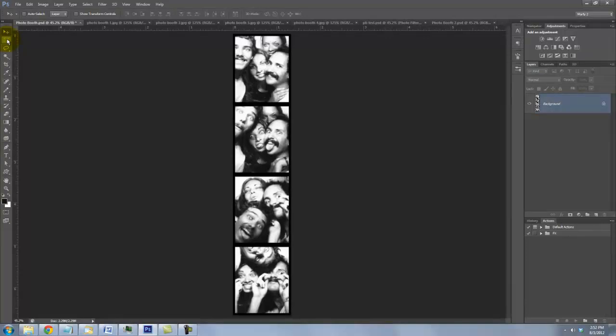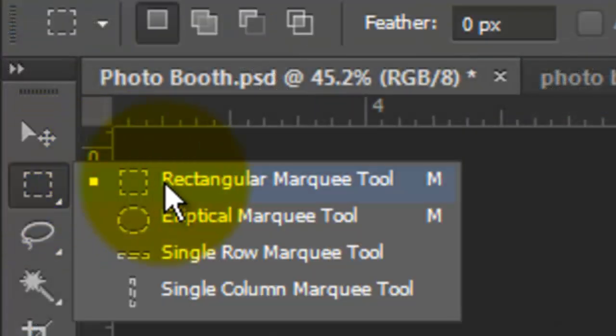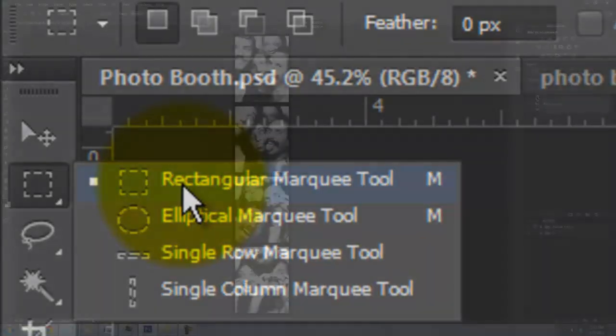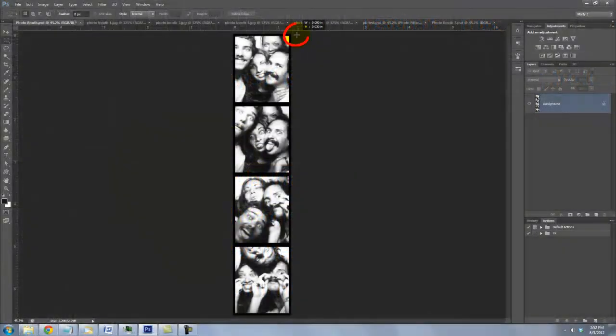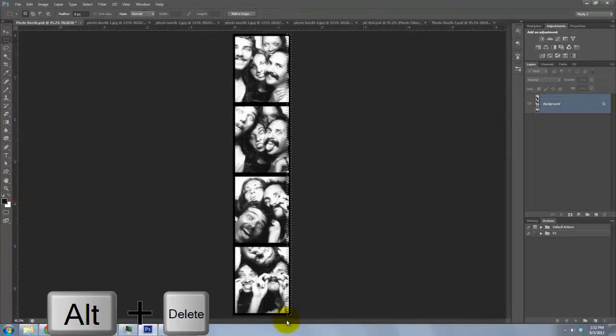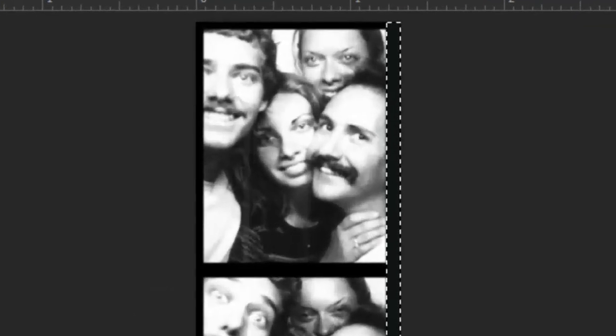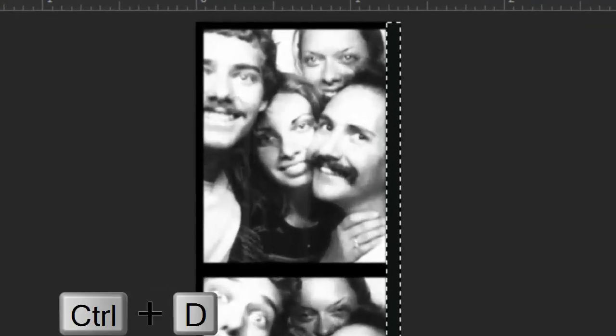Many Photo Booth film strips have a wider black margin on the right, so open your Rectangular Marquee Tool and drag a rectangle on the right side, a bit wider than the stroke. We'll fill it with black and since black is our foreground color, press Alt or Option plus Delete. To delete the selection, press Ctrl or Cmd plus D.